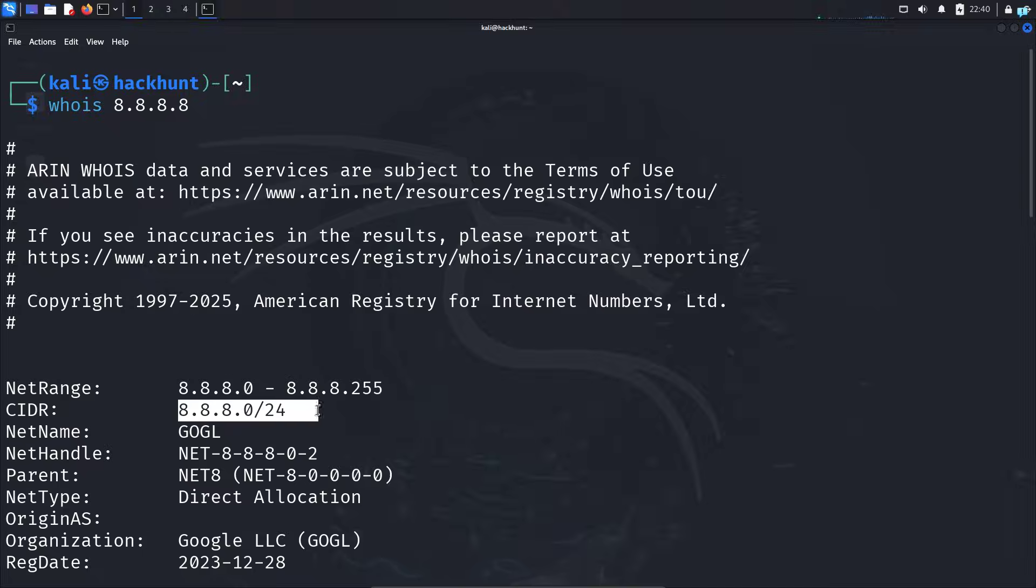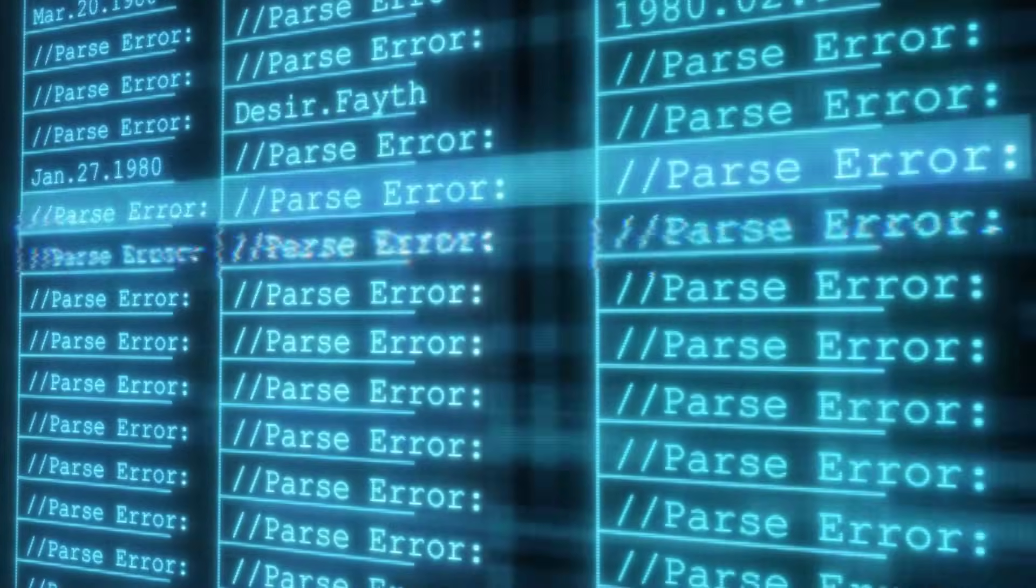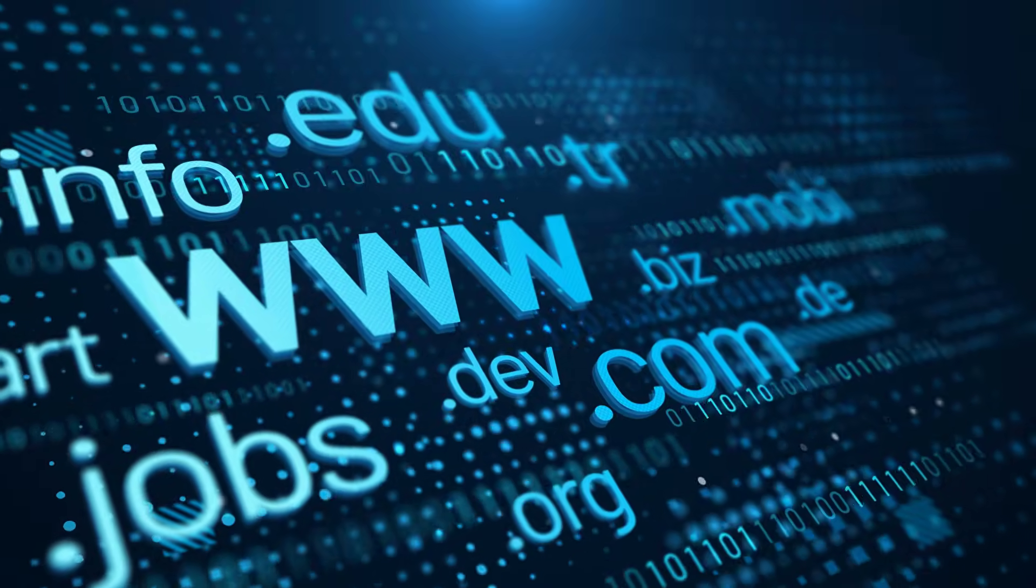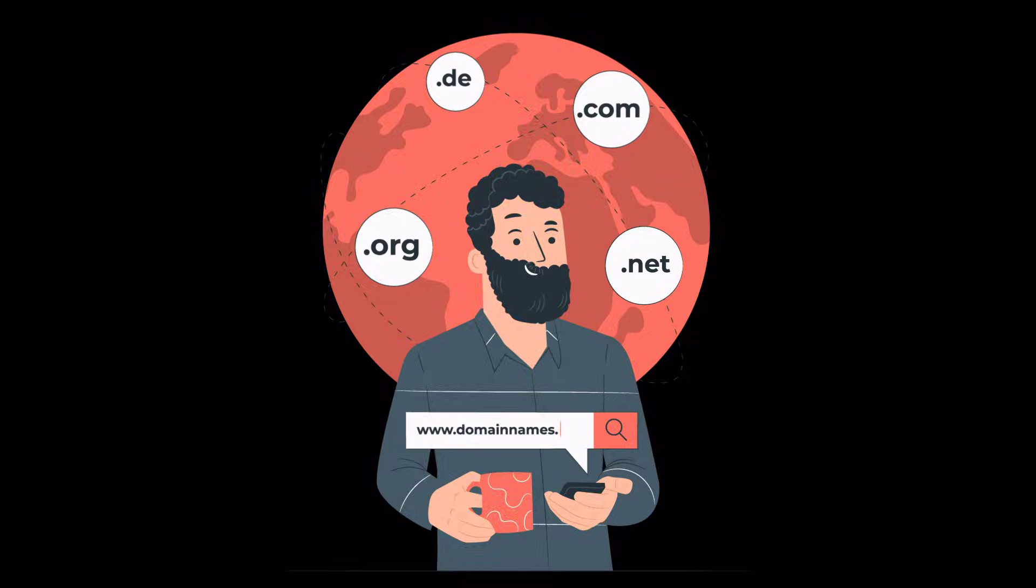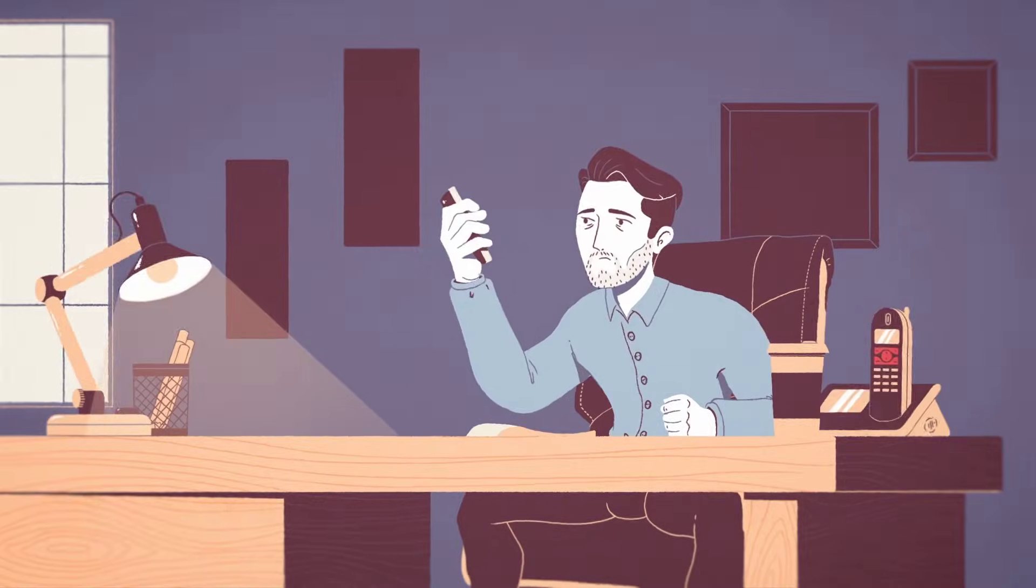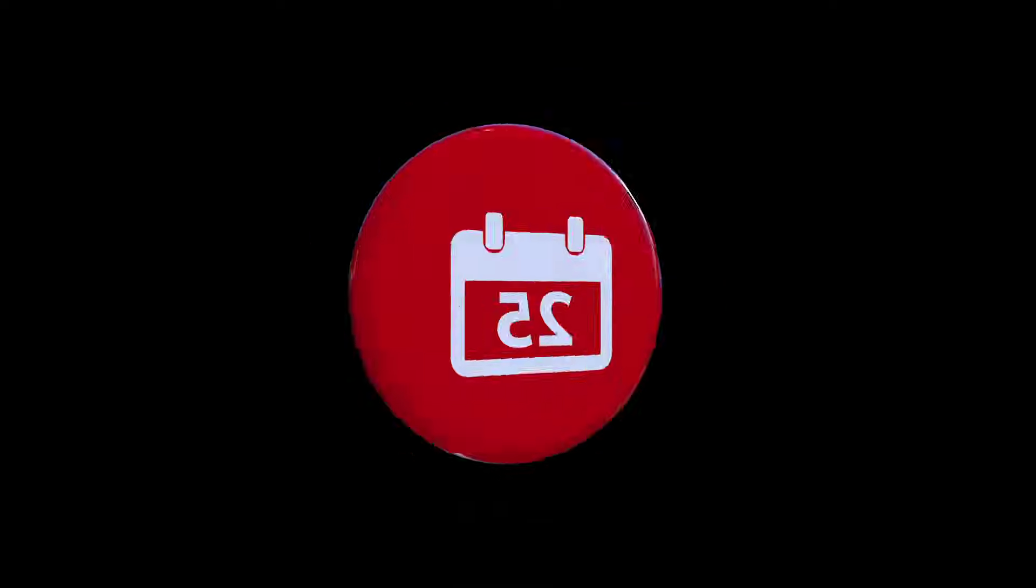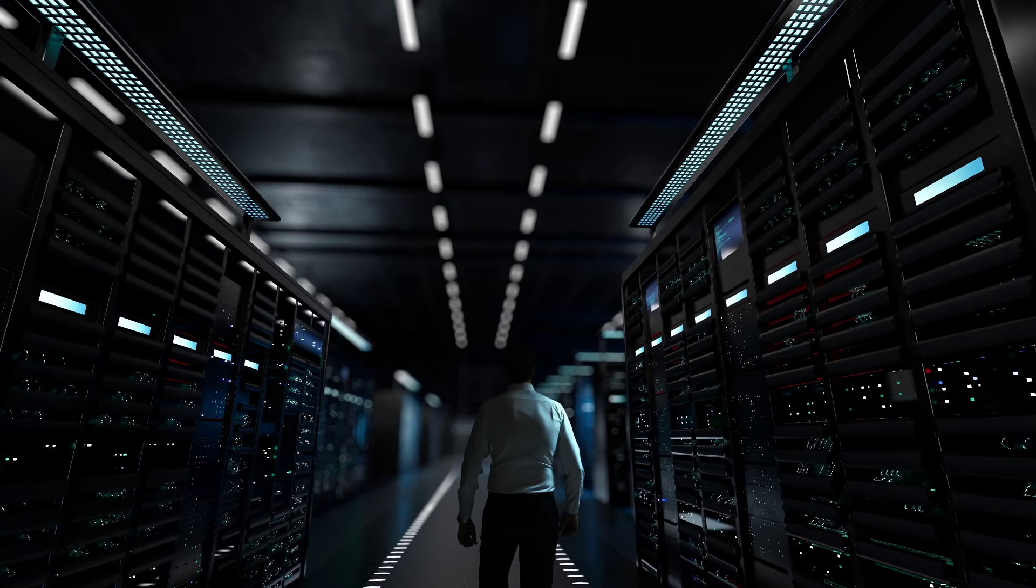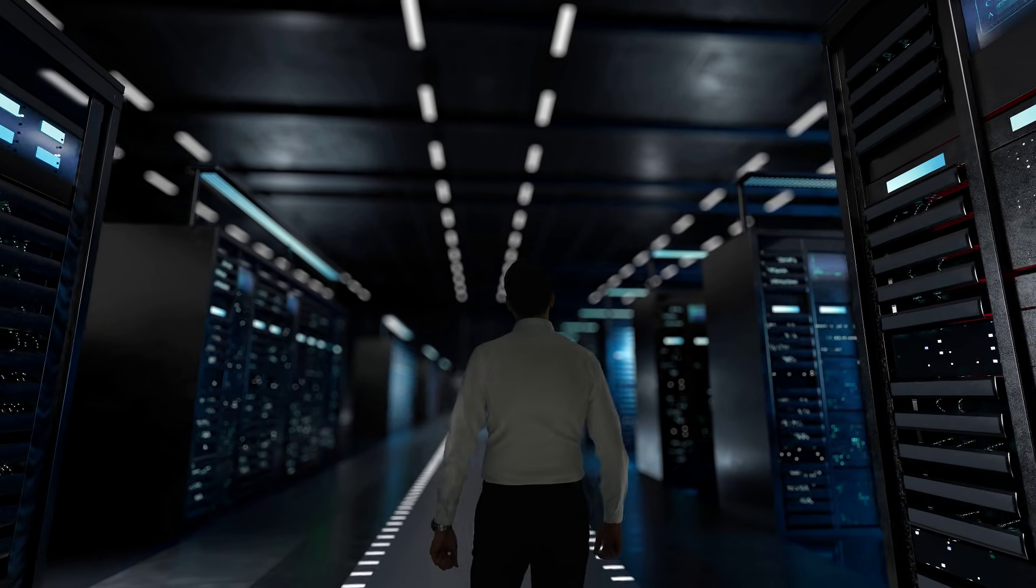The whois command is a command line utility that checks the database where information about domains is stored. It brings you information like who owns the domain, whether it's a person or organization, when it was registered, when it expires, which company manages the domain, and where the domain servers are located.